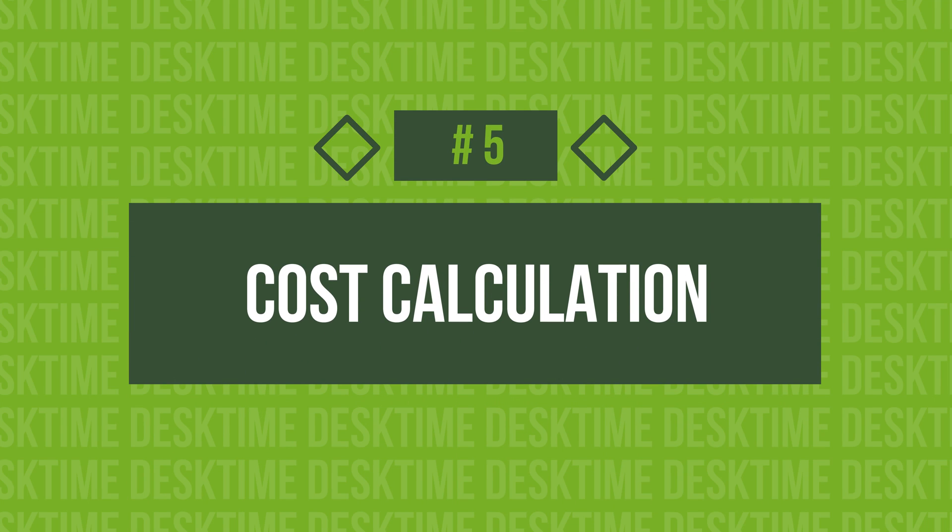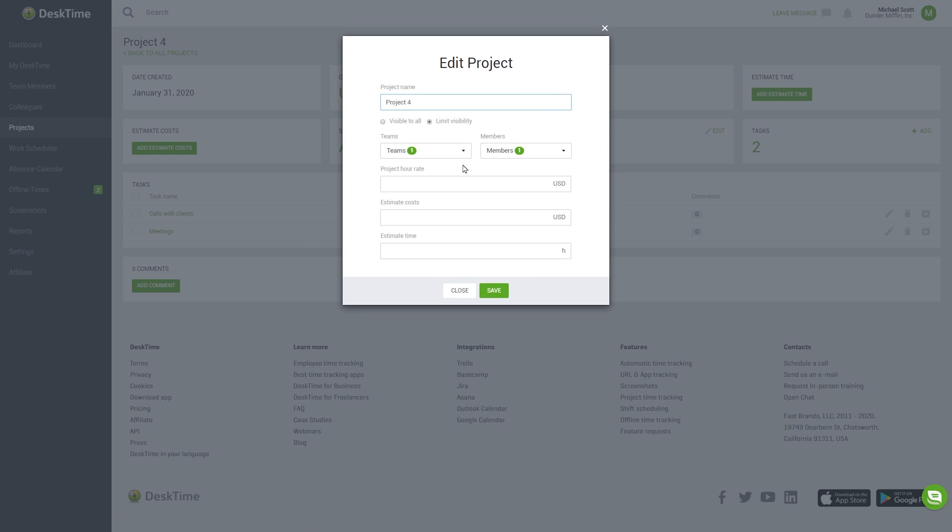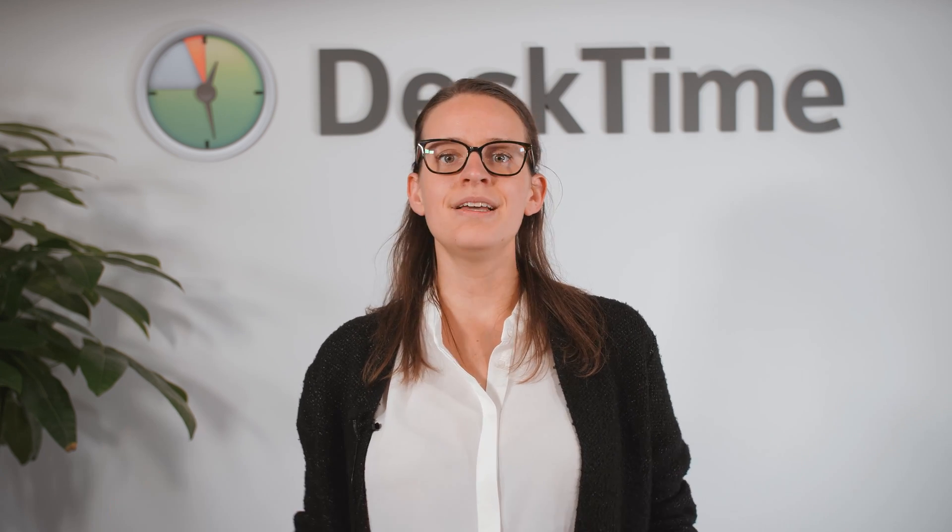5. Cost Calculation. The Cost Calculation feature automatically calculates the cost of your projects based on you and your team's hourly rates. For example, if your hourly rate is $70 per hour and you've worked on a certain project for 1 hour and 57 minutes, the project in total has cost you $136.50. This way, you can instantly see how much you have to charge your clients. You can also use this feature to calculate how much you owe your employees and freelancers who are paid by the hour — just enter their hourly rates and Desktime will do the cost calculations for you.